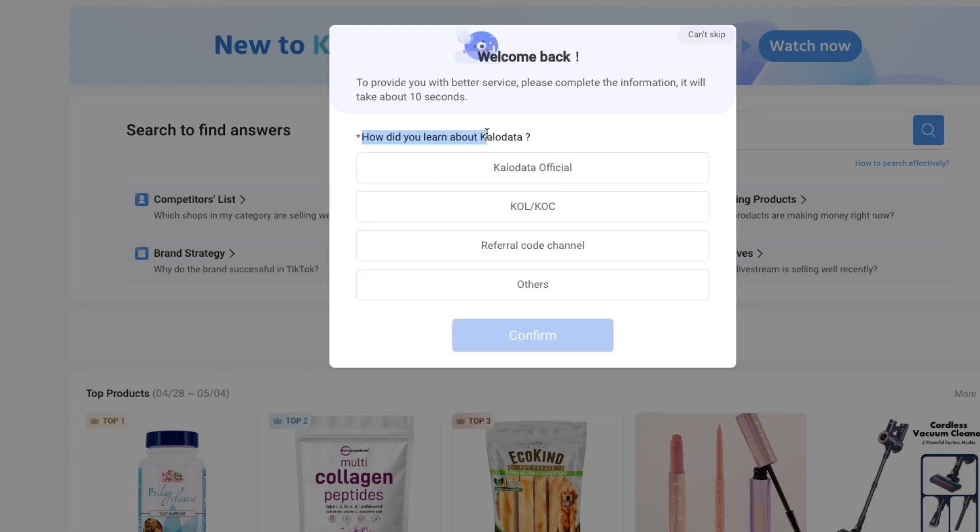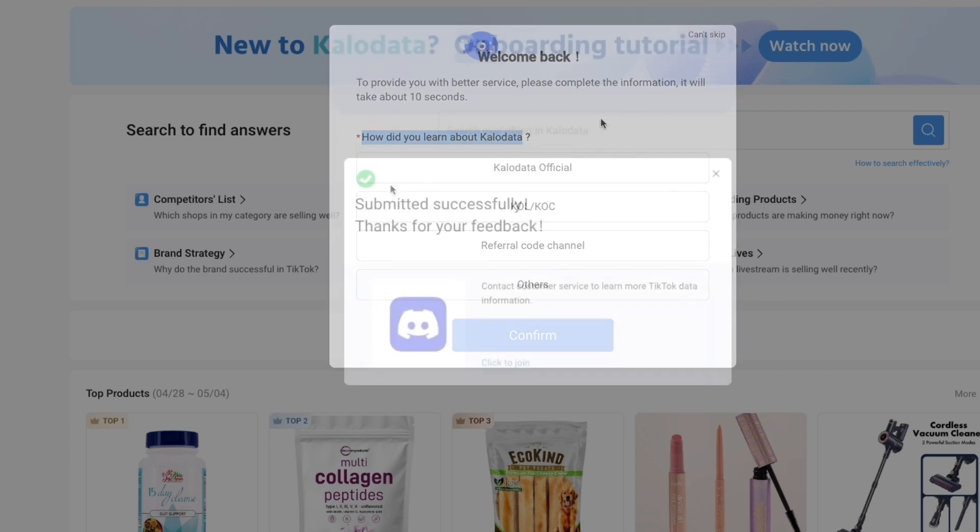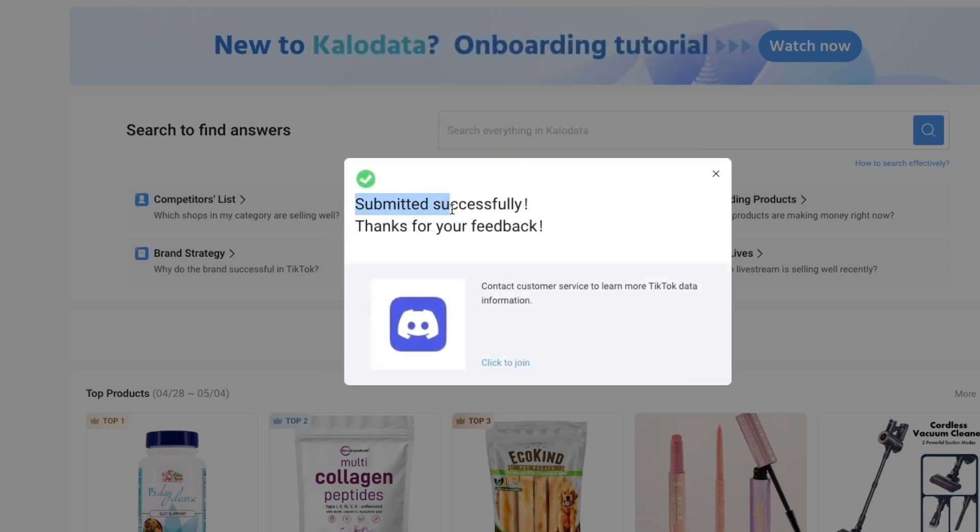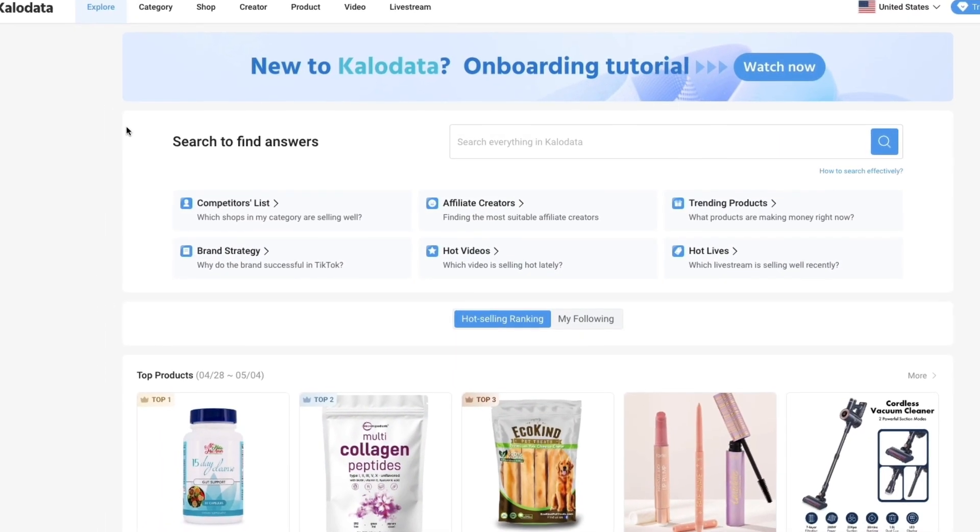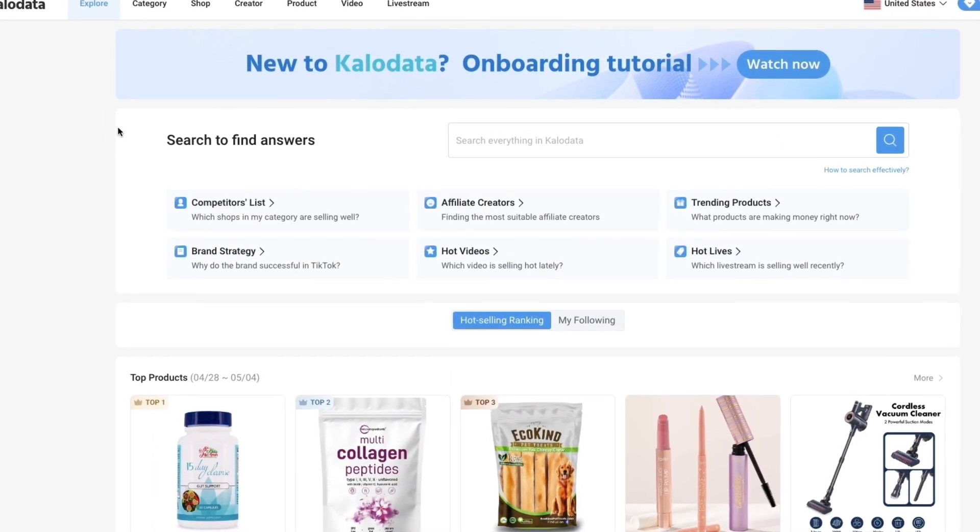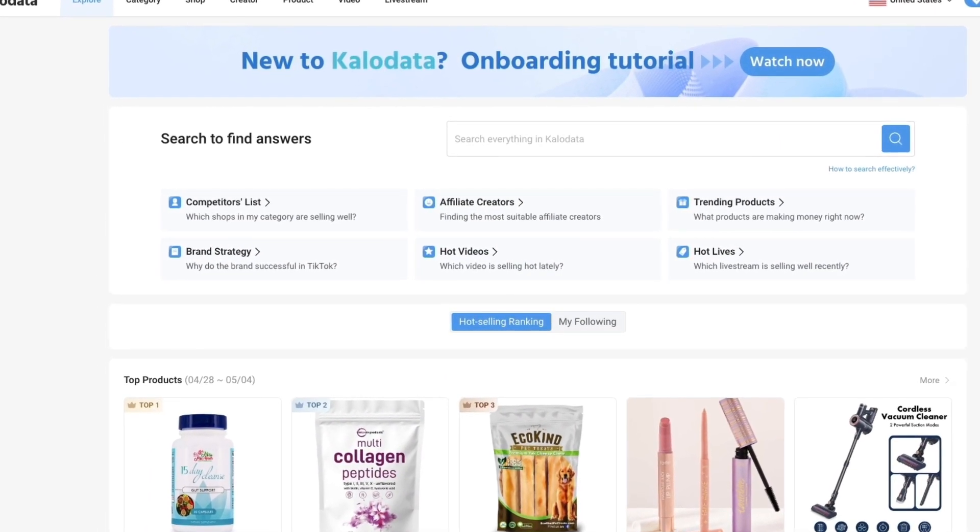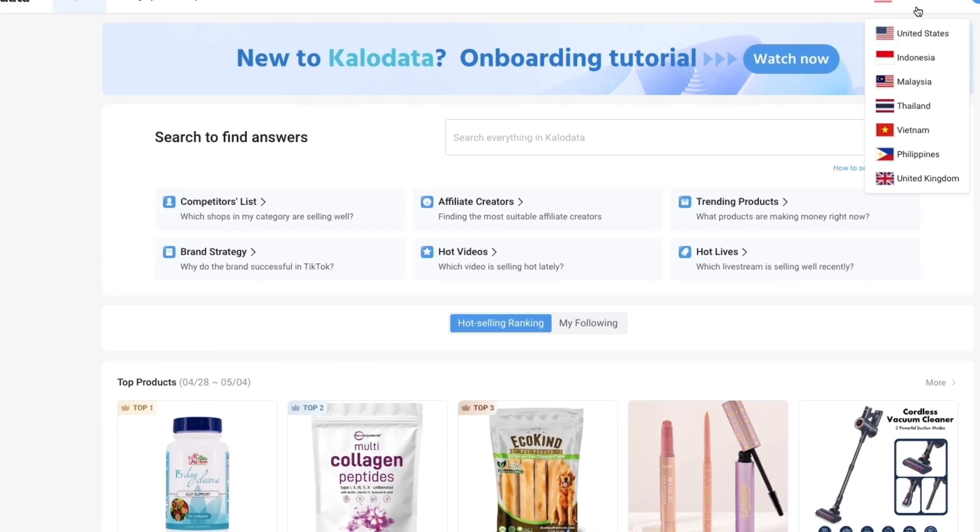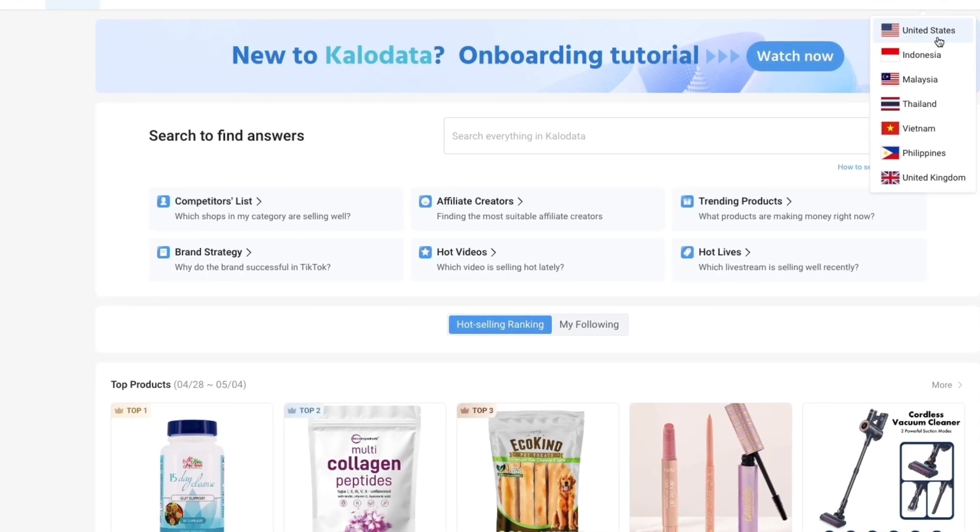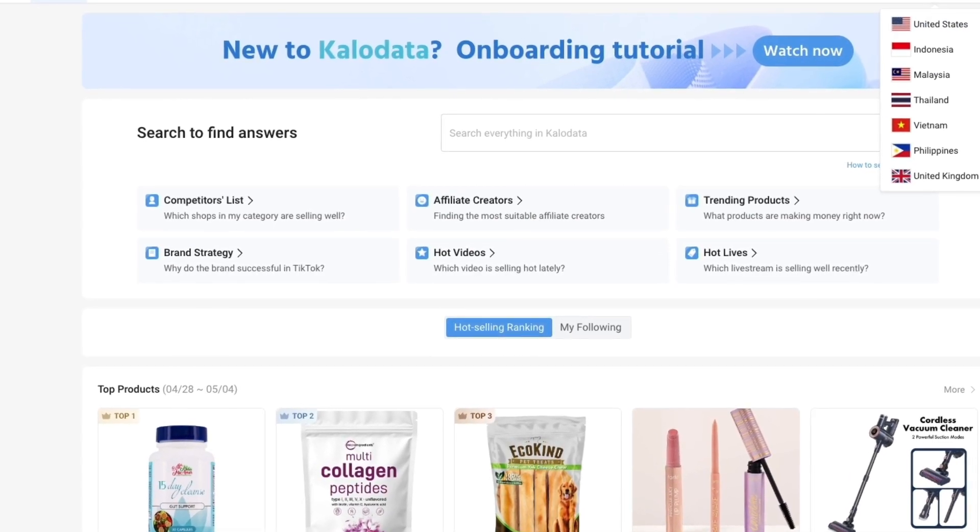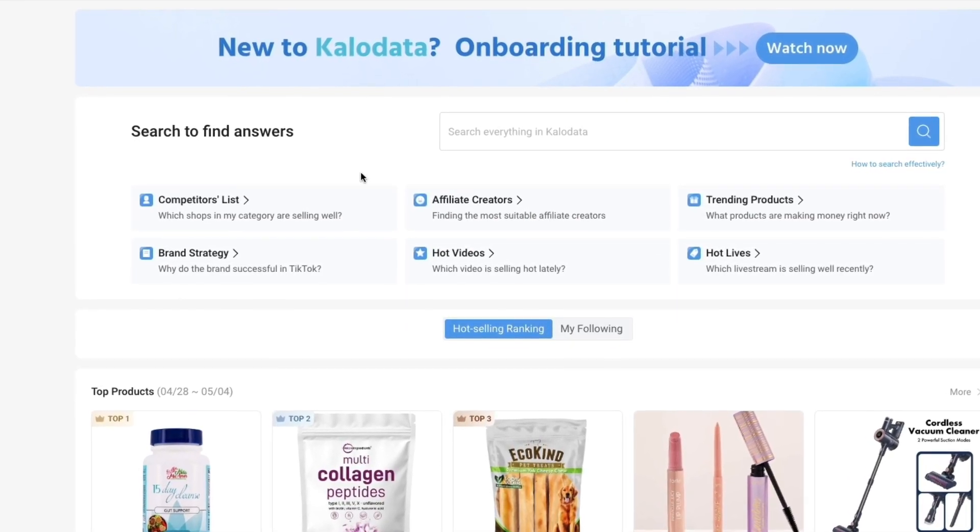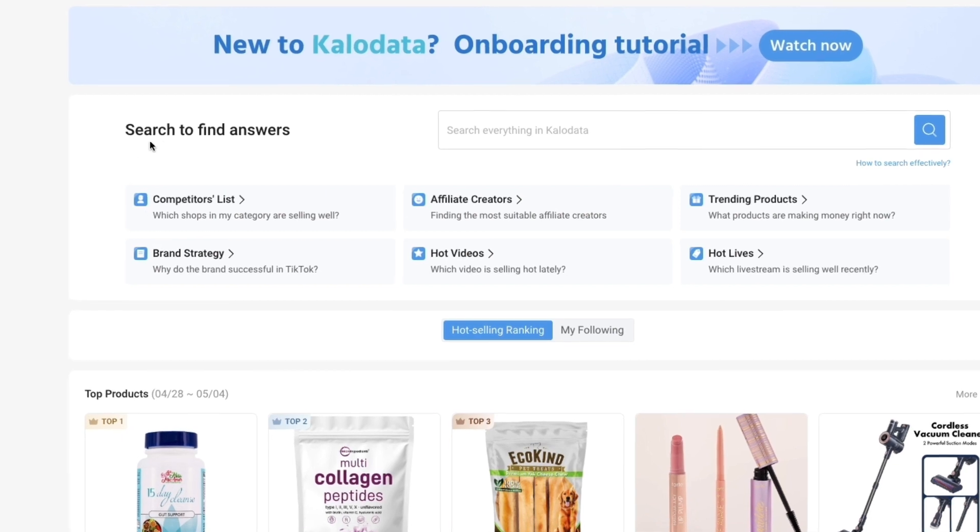How did you learn about KaloData? Now you have submitted this successfully. You can join their discord where you can contact customer service if you want, but I'll just skip this. Now you will get to the explore page. In the top right you can select a country. Right now it's set to the United States.